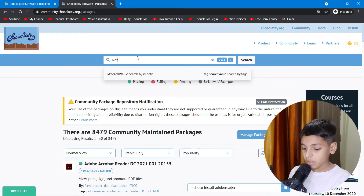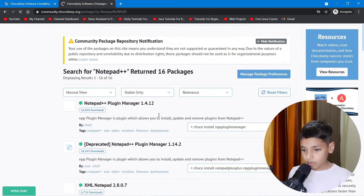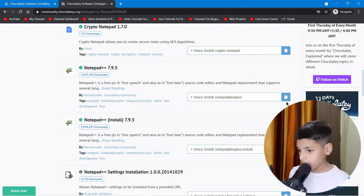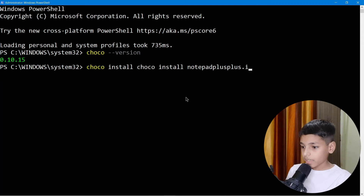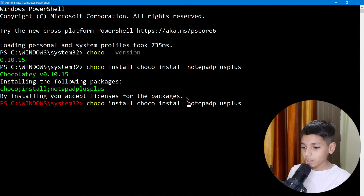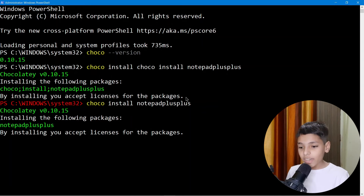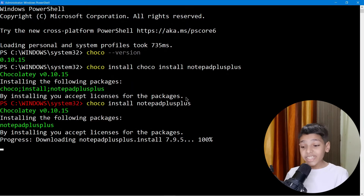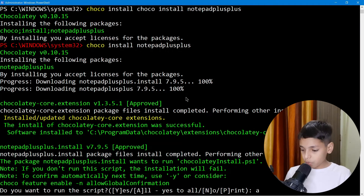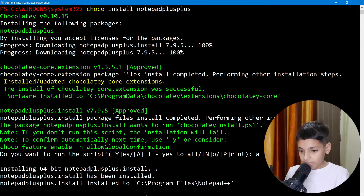Searching for 'notepadplusplus' in the community — I get Notepad++. I type 'choco install notepadplusplus' and hit Enter. You can see it is downloading and installing. It says 'A' or 'Yes to All' — select that to run all the scripts. Installing 64-bit Notepad++.